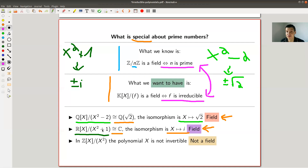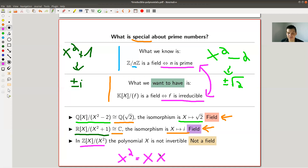If you take something like x², that doesn't look irreducible - it's x times x, so you can factor it. The problem is that x itself won't be invertible in this ring, because x times x is x², which is zero in this quotient. So this is not a field. A non-irreducible polynomial doesn't give me a field; irreducible polynomials do give me a field.